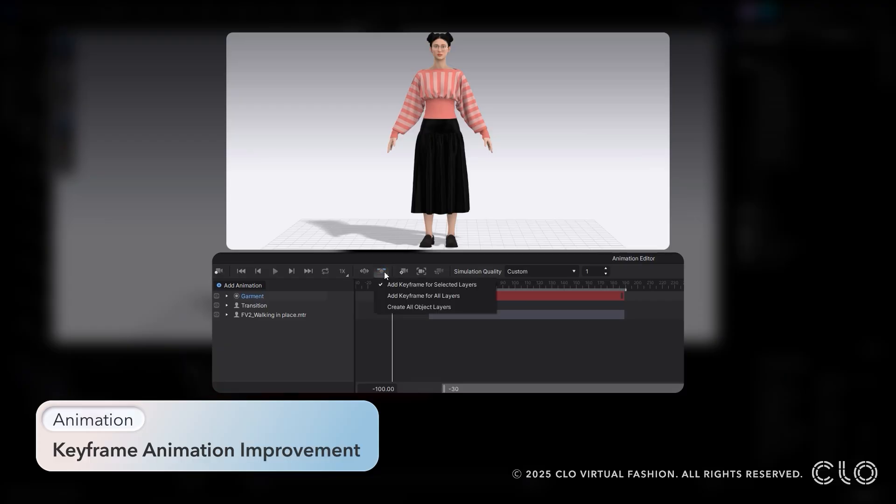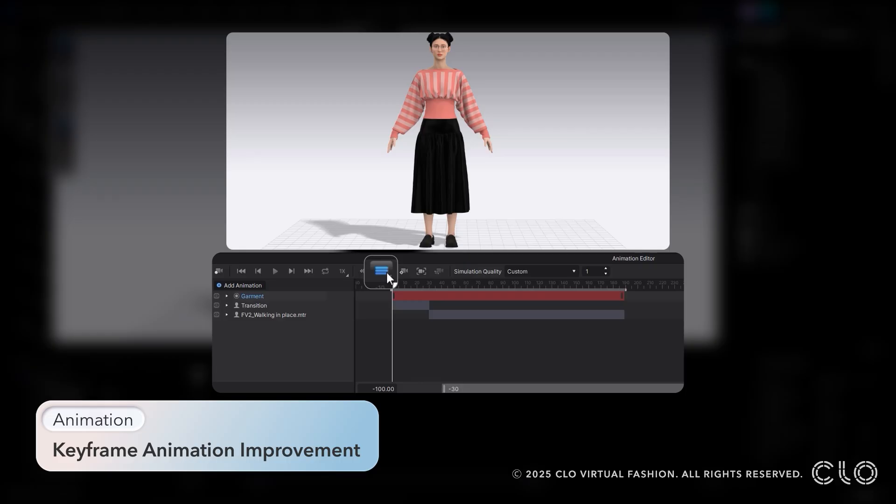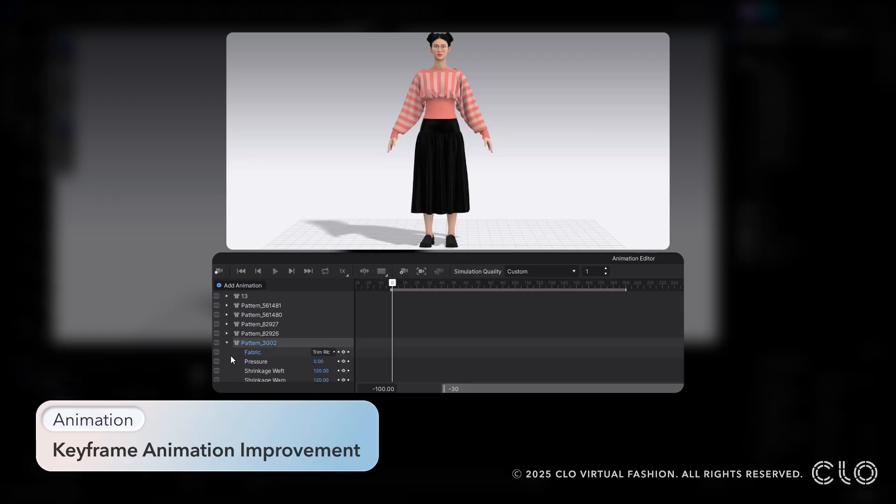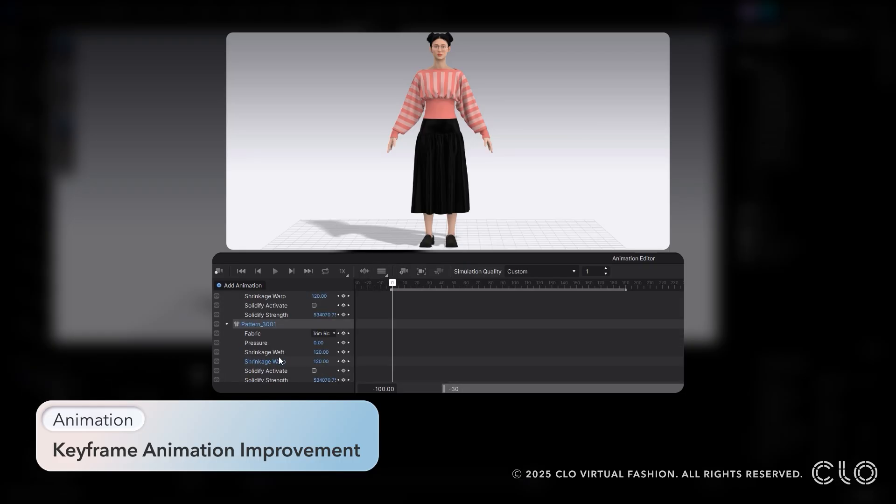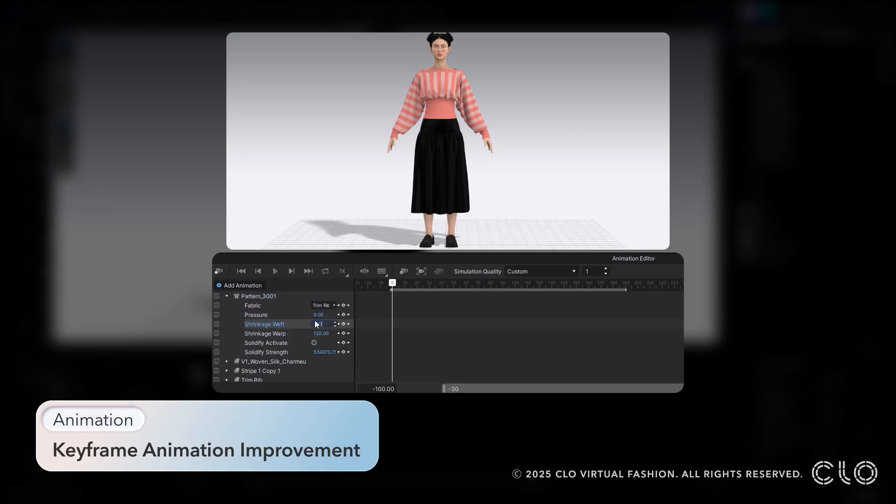We've added a few new user-friendly tools within animation, along with more keyframe options. Now all layers can be easily added with the click of a button. We've also added the options for solidify, pattern shrinkage, and pressure.